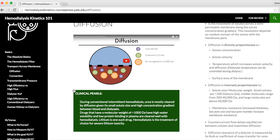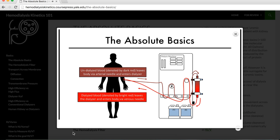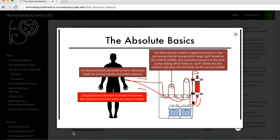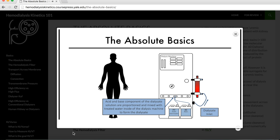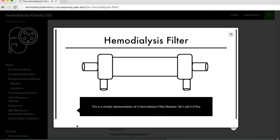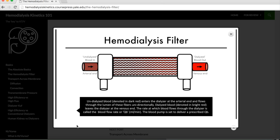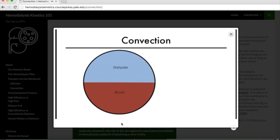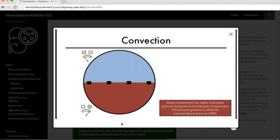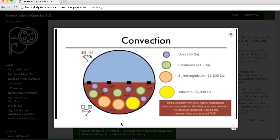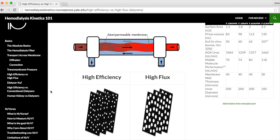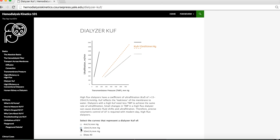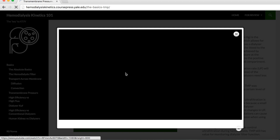In every section, clinical pearls are highlighted to help understand the clinical impact of these concepts. First, we start with the basic hemodialysis circuitry as it pertains to understanding blood and dialysate flow pathways. Then we take a look inside of a hemodialysis filter to study its anatomy as well as learn the principles of diffusion and convection that ultimately determine solute and water transport during hemodialysis. Concepts of dialyzer efficiency and flux as well as ultrafiltration and transmembrane pressure are highlighted.